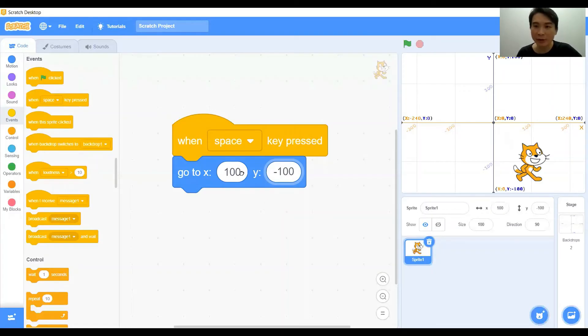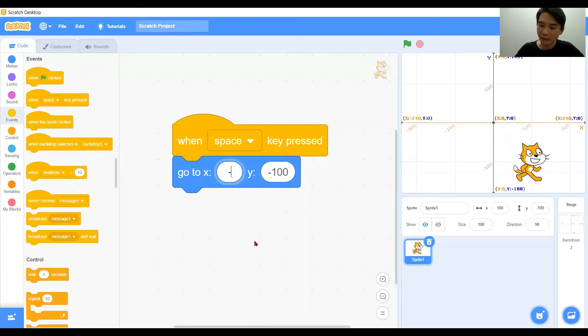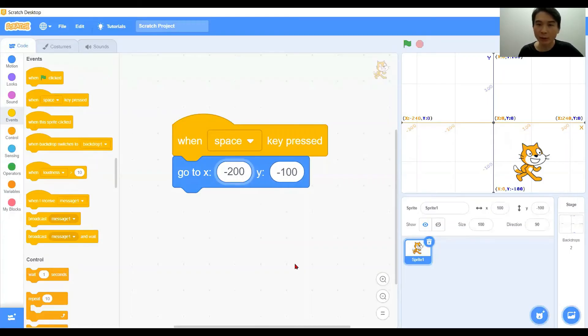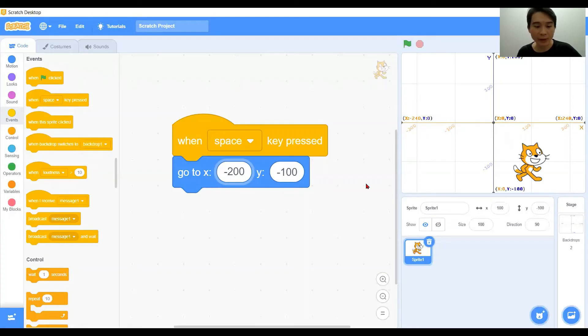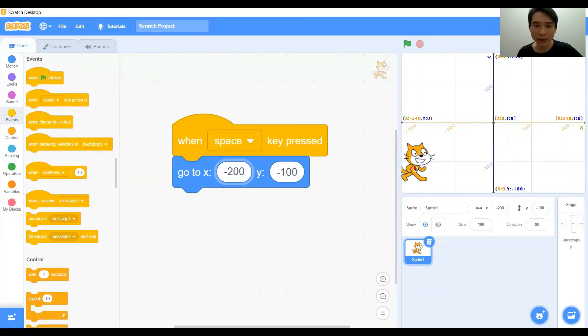How about we change to negative 200 for x and 100 for y. We have the green flag again and press the space bar. You see the character will straight away move to that specific location.